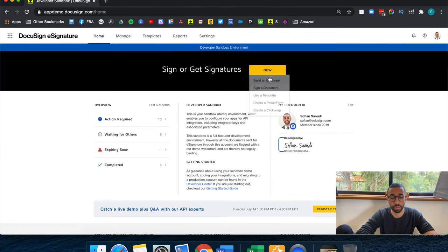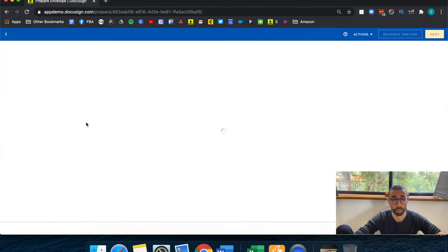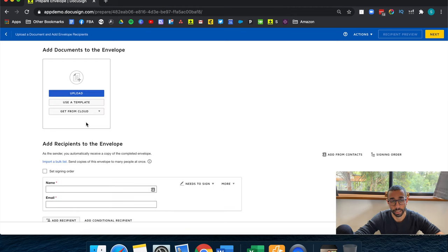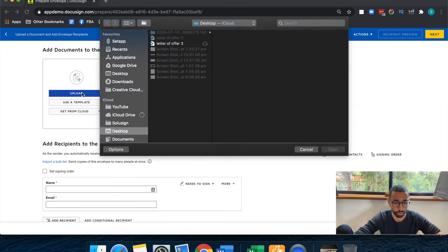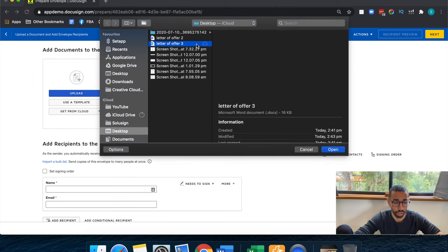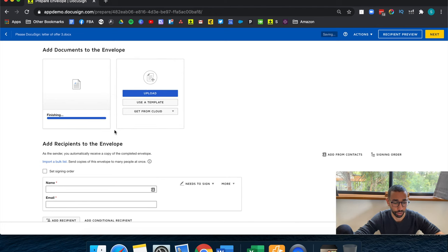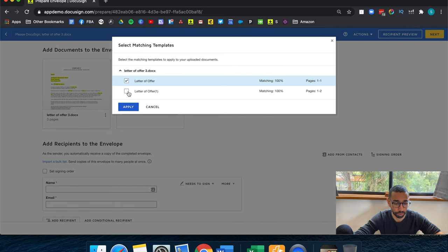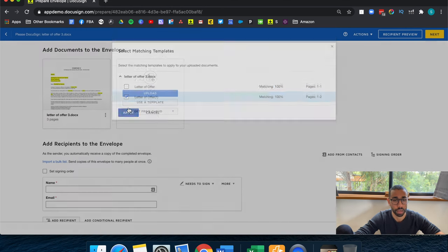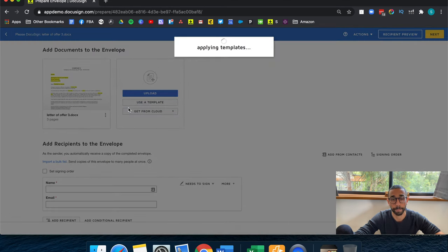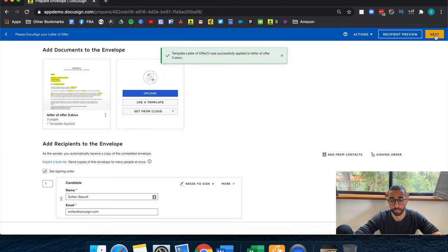And I'm going to upload this into DocuSign as if I was sending a new envelope. So I go new, send an envelope. I'm going to upload the last version of the file that I've created with you now. So letter of offer three. And I should have a match with the template that I've just updated before. Great. That's actually the second one, not the first one. Click on apply. And next.